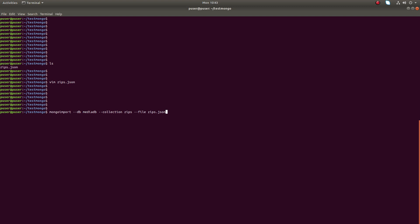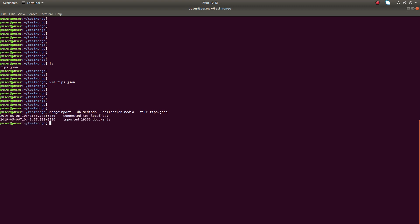I'm going to use this command: mongoimport, then the database name, then the name of the collection. The collection name is 'media', this is the DB name, this is the collection name, then the file — hyphen hyphen file — and the name of the JSON file.